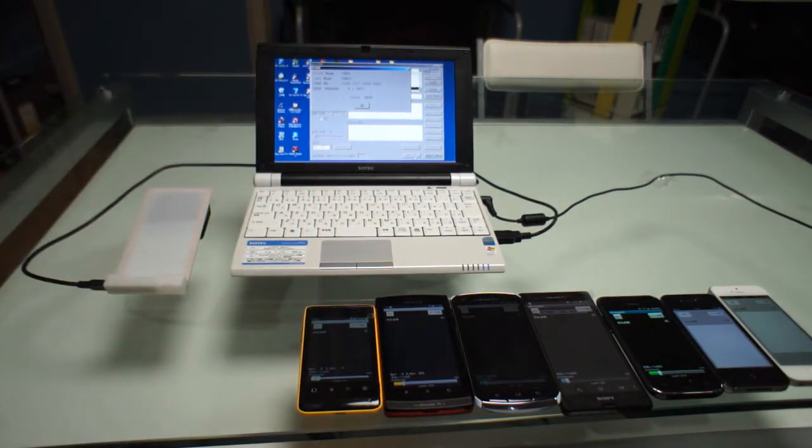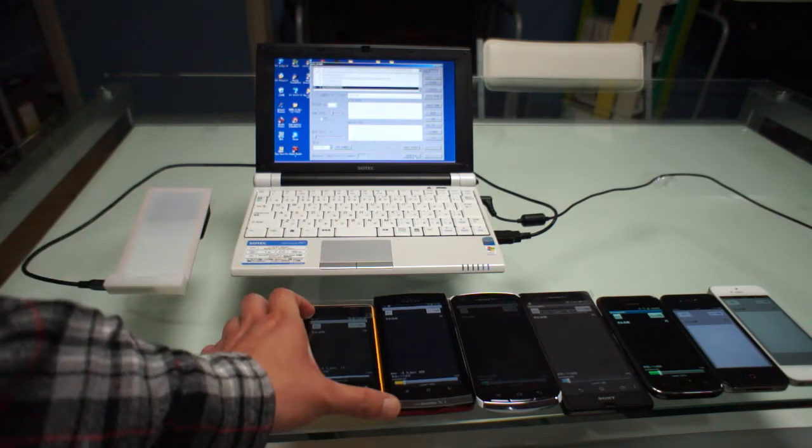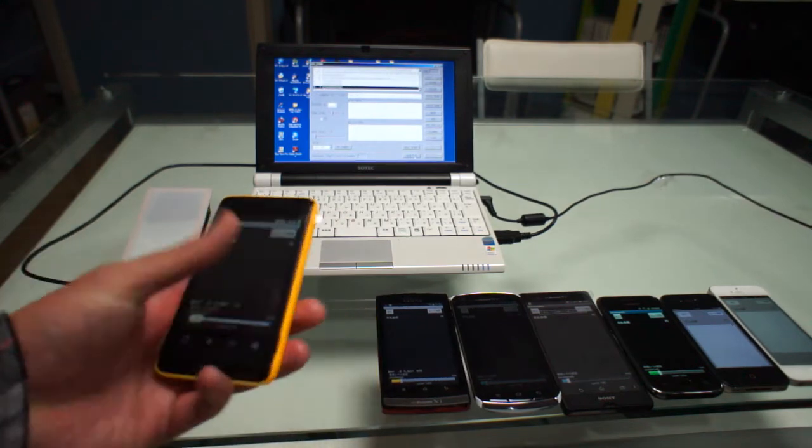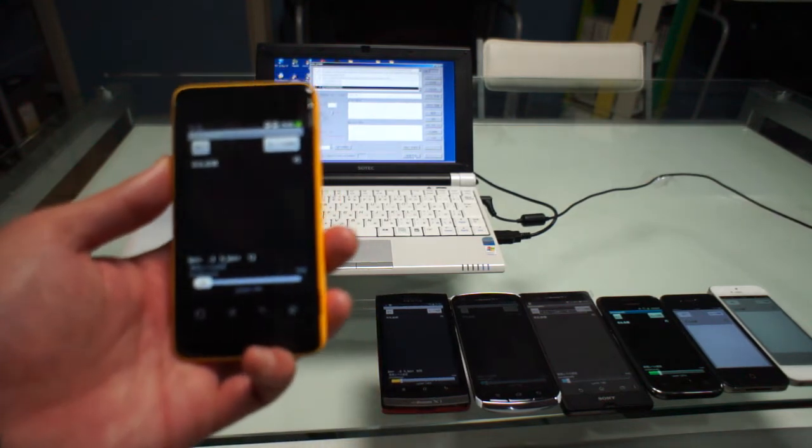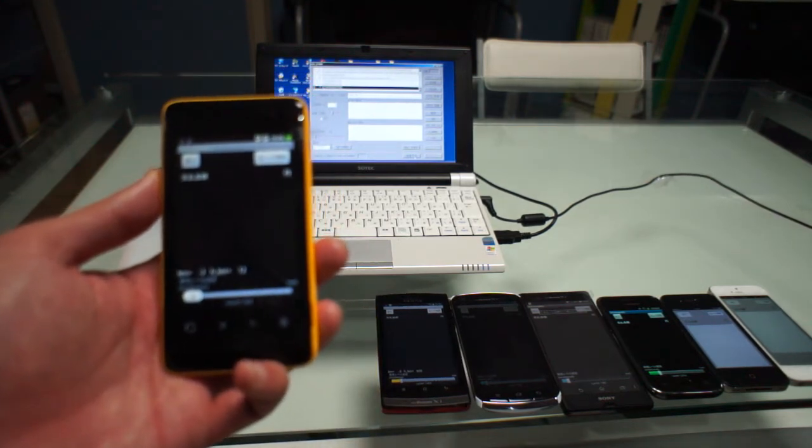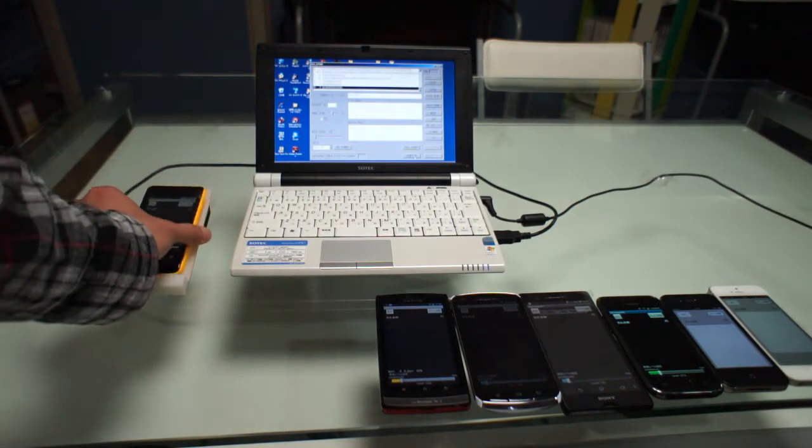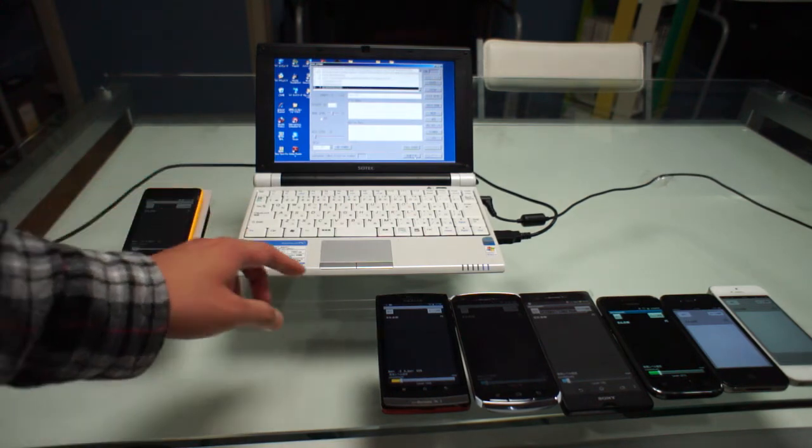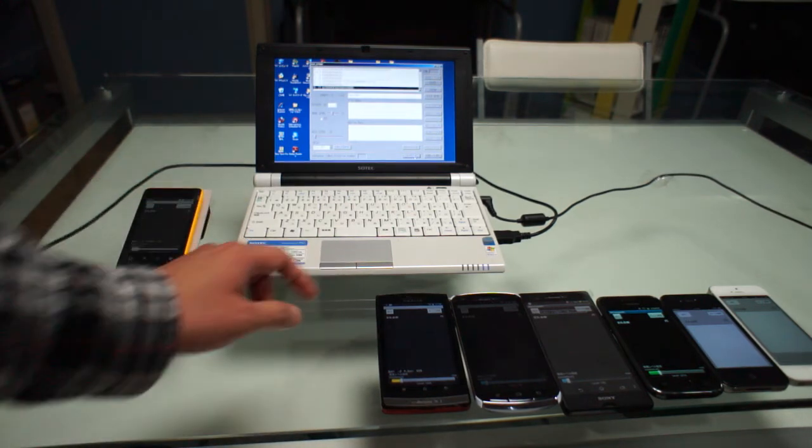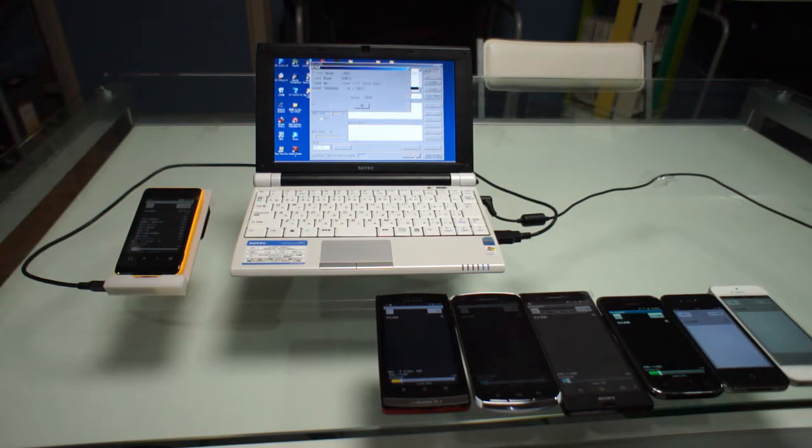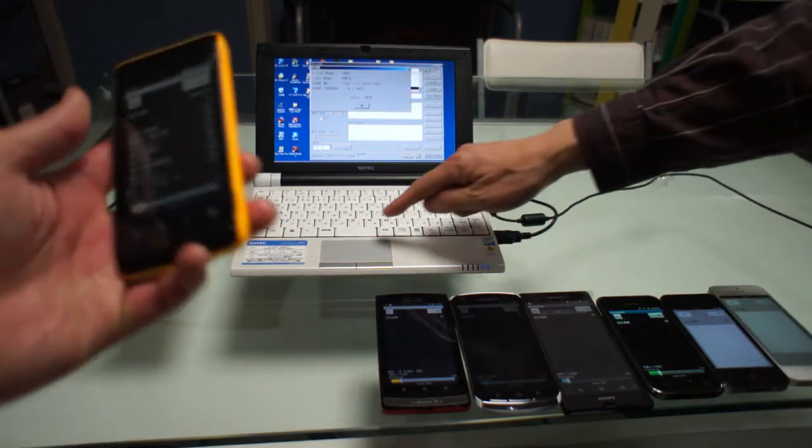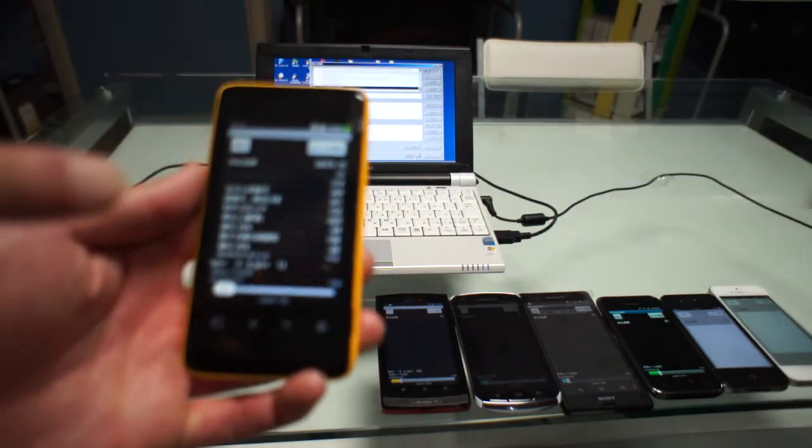And next, this is a Chinese low-end model. It works.